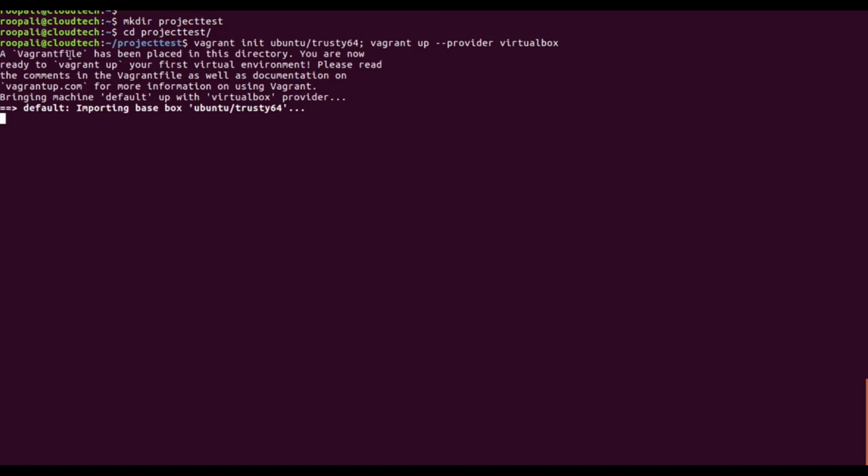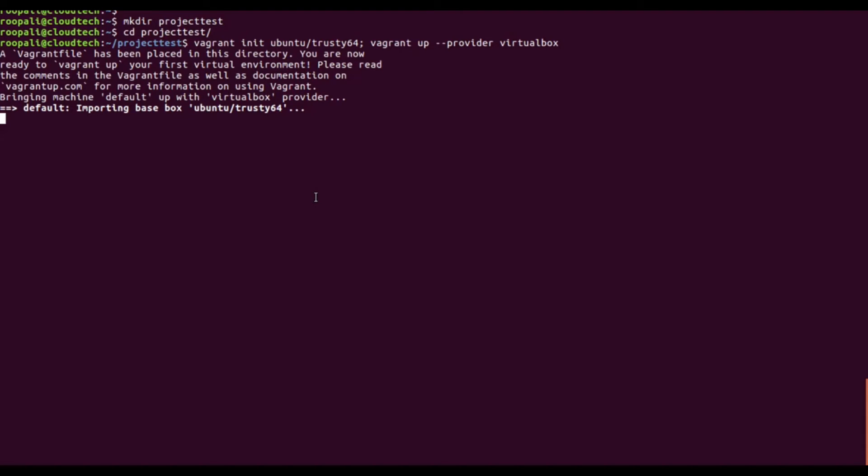Here it says a Vagrant file has been placed in this directory and it is importing the base box, the one that we selected. It might take around 10 minutes to download the box, so I'm just going to pause the video here.